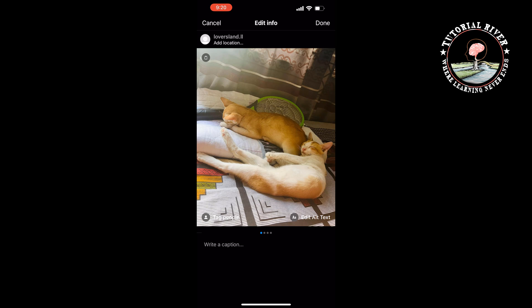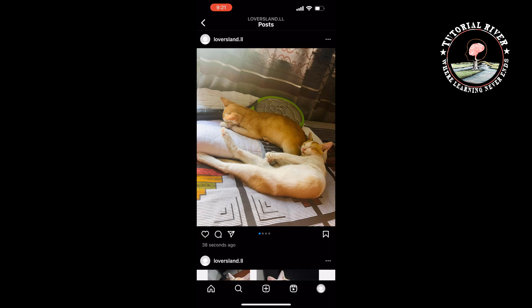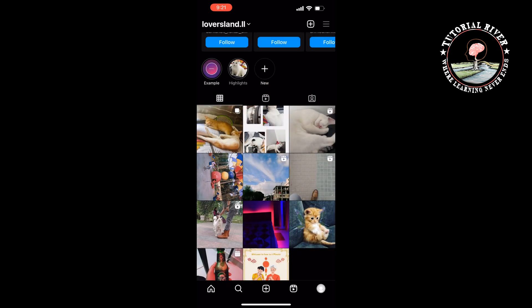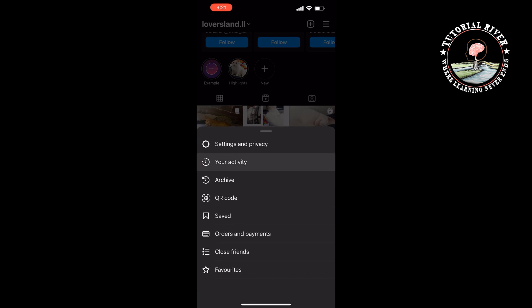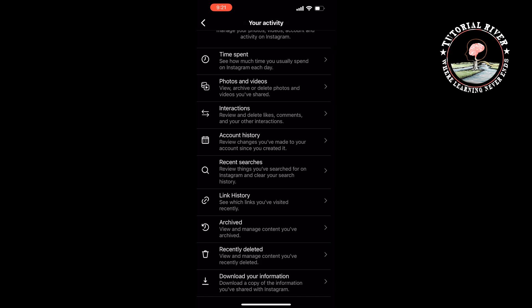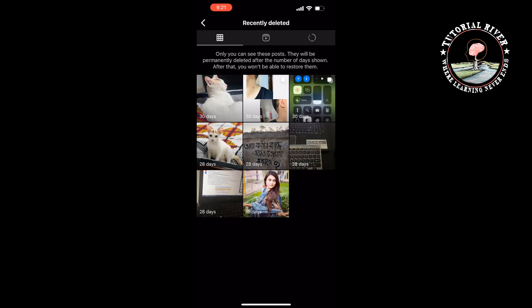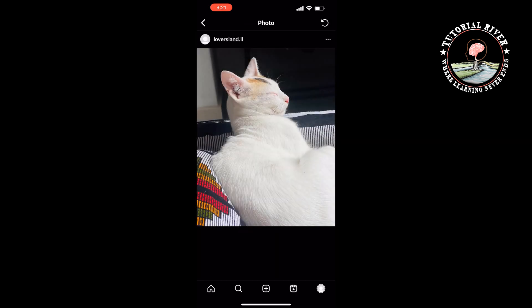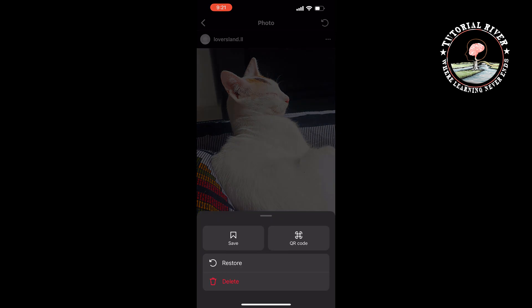Once you delete, tap on done. Once you save the post, tap the three dots in the top right hand corner of your Instagram profile, then go to your activity, tap on recently deleted, and open the photo you just deleted from the carousel. Tap on the restore icon at the top right, then tap on the three dots and tap on restore.